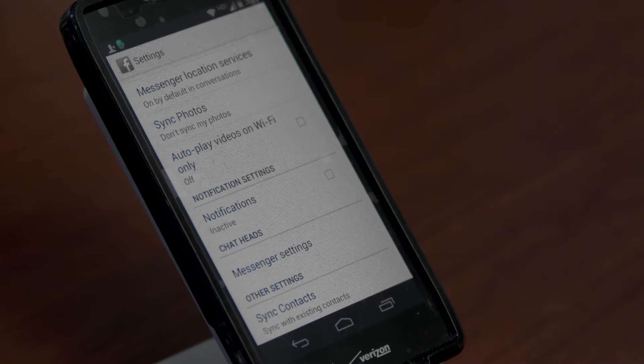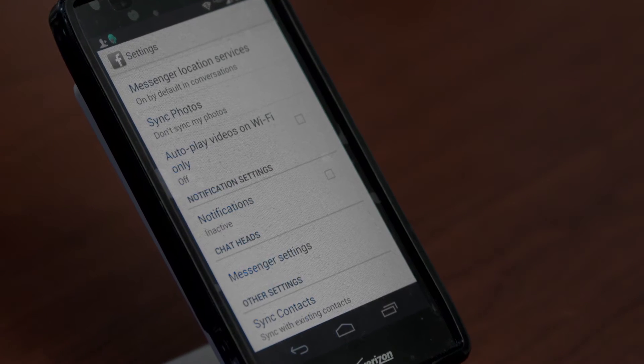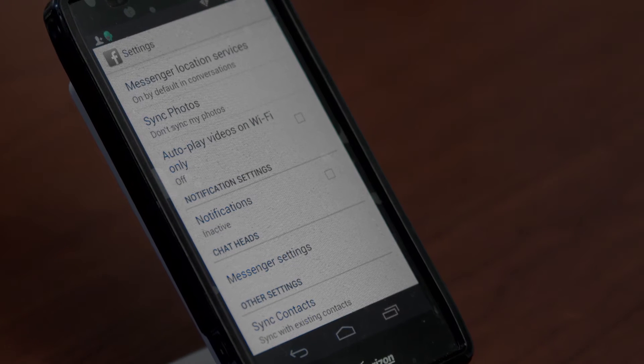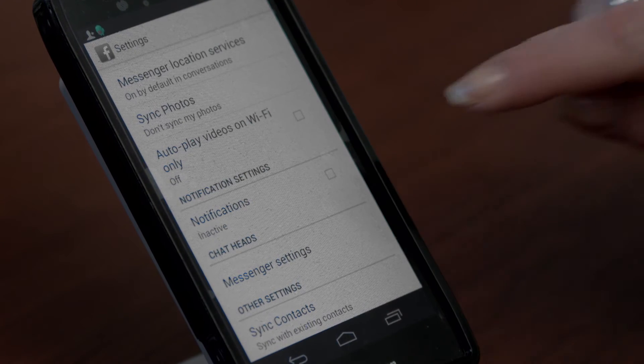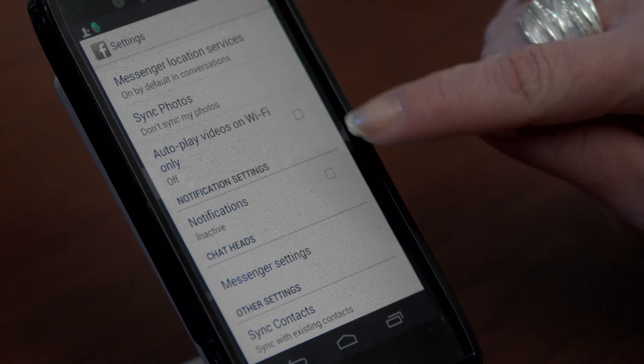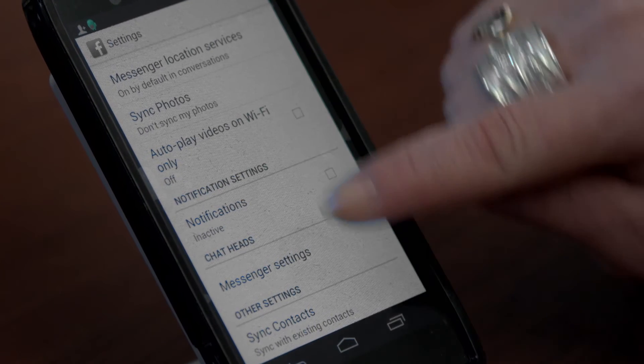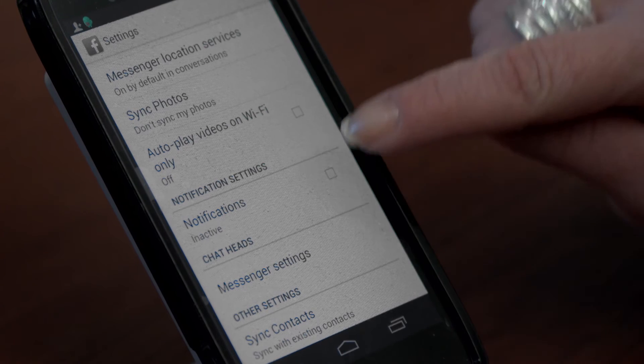Once Facebook has been loaded on your Android, you can sign in and select the notification settings.